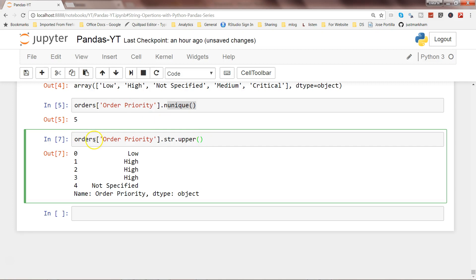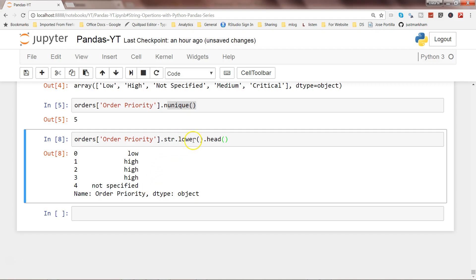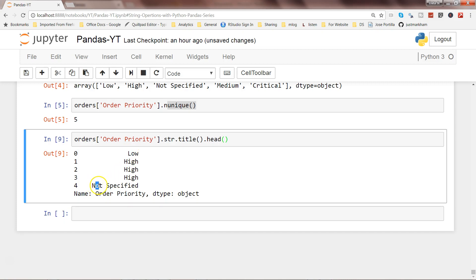Similar to upper, you have str.lower() which converts all values to lowercase. I'll use head() so it doesn't show all values. There is also str.title() to convert to title case, where the first letter of each word is capitalized and the rest are in lowercase. As you can see, the first letter of each word is capital.